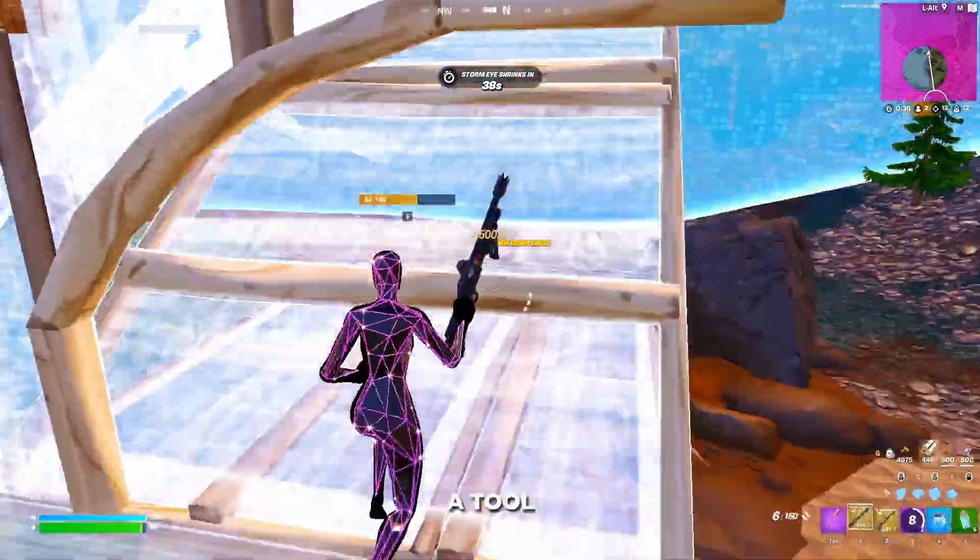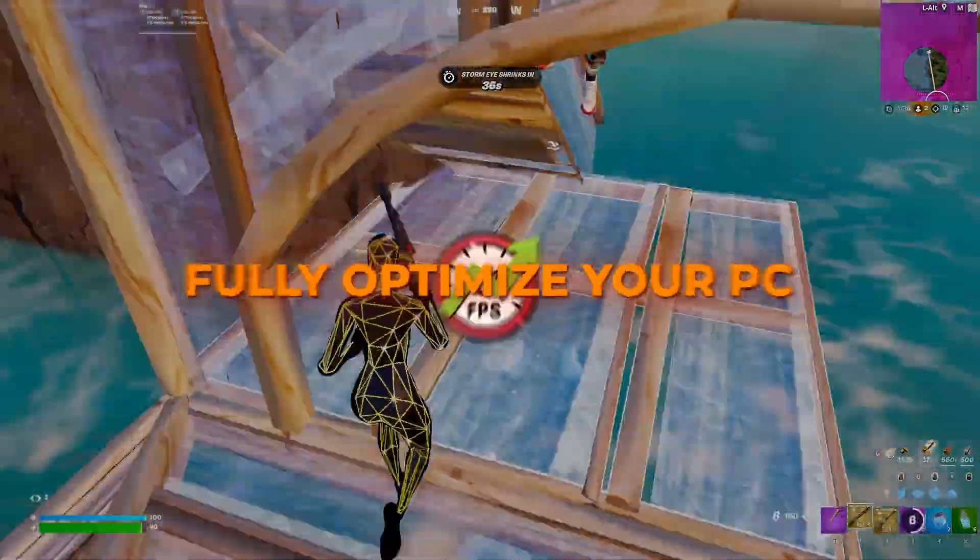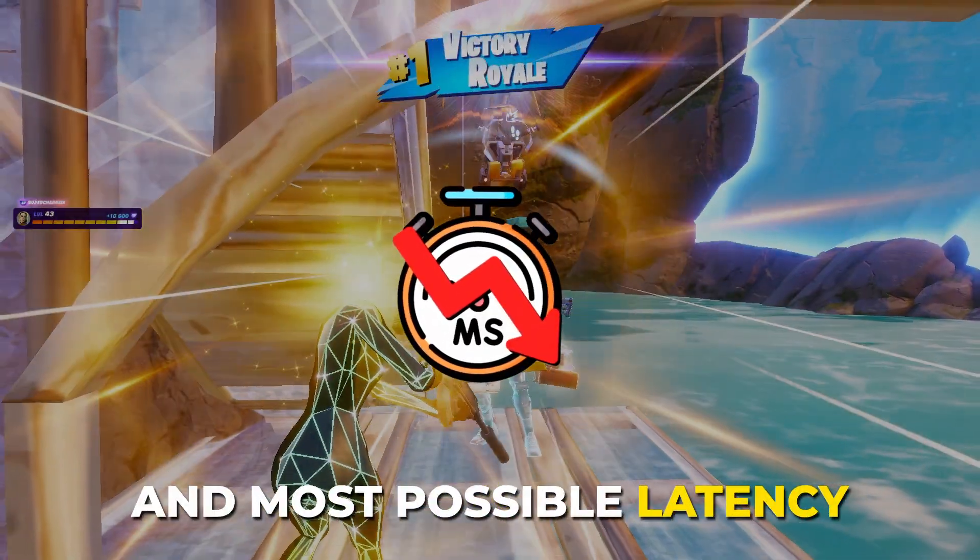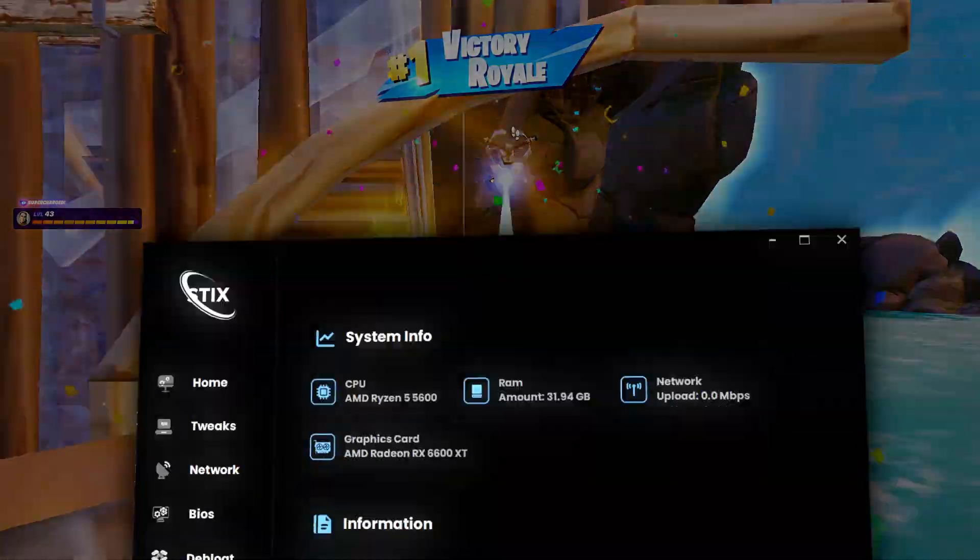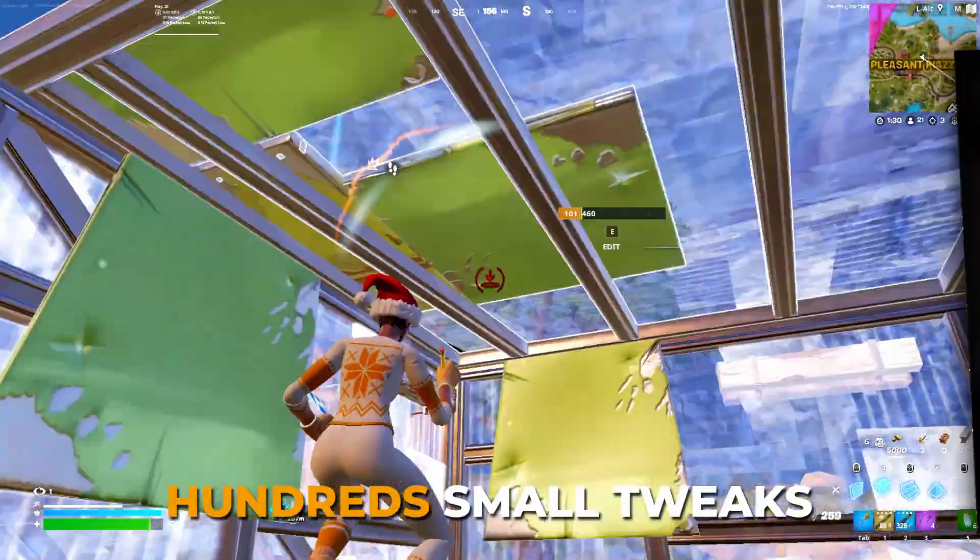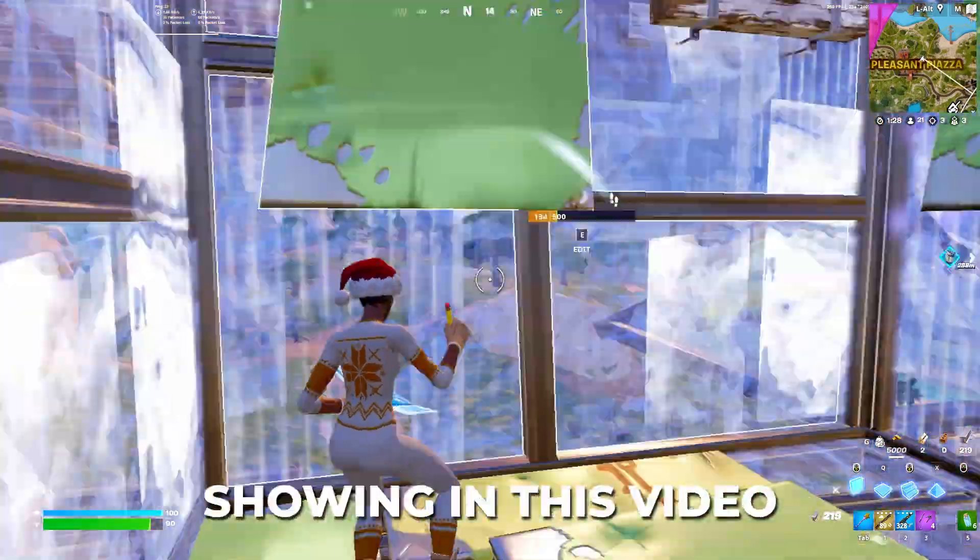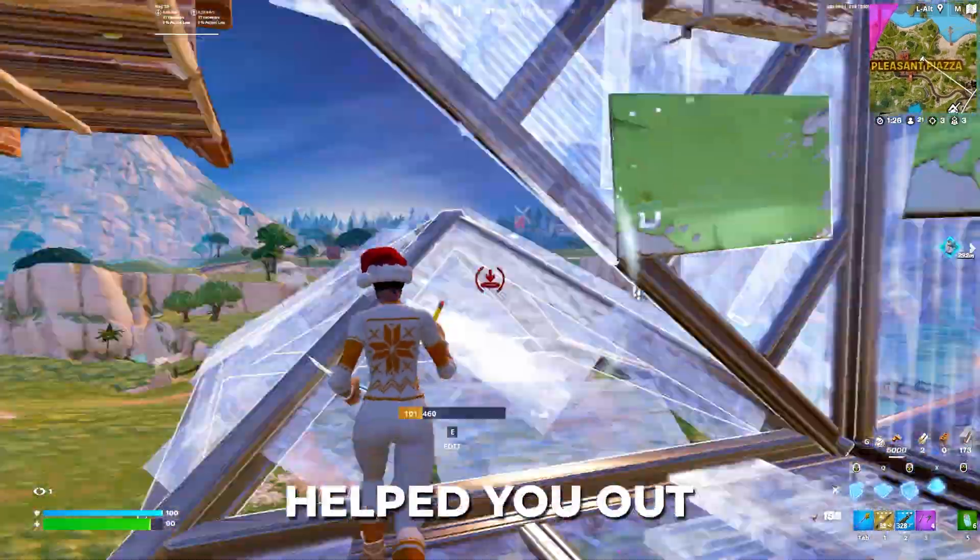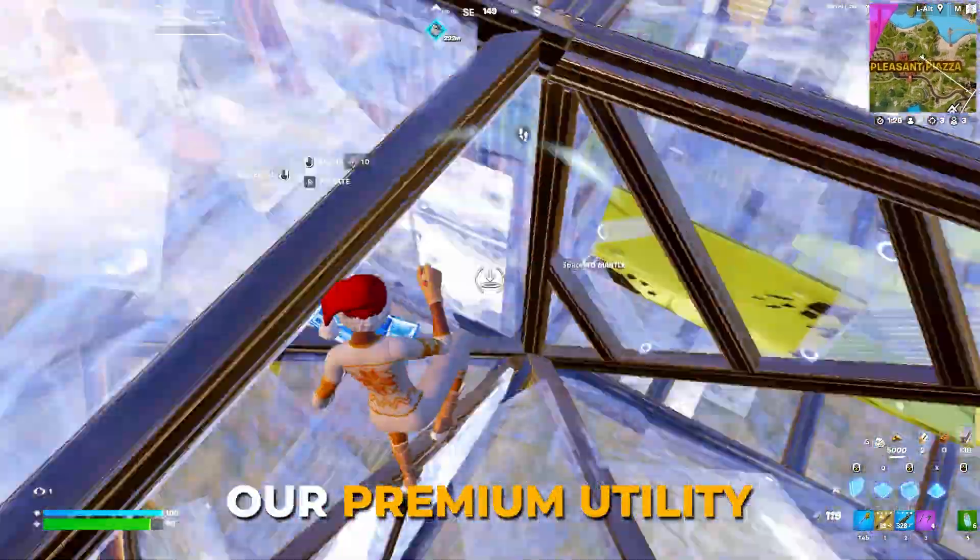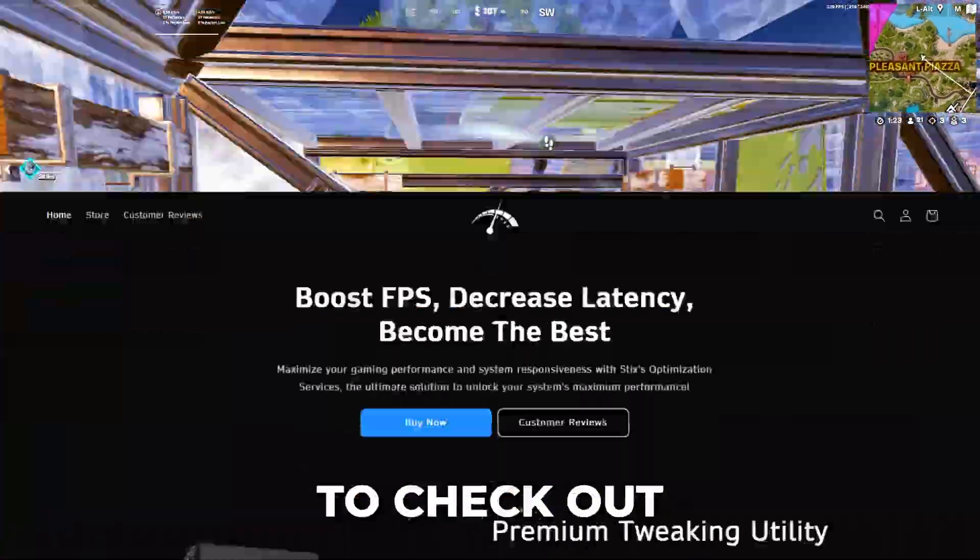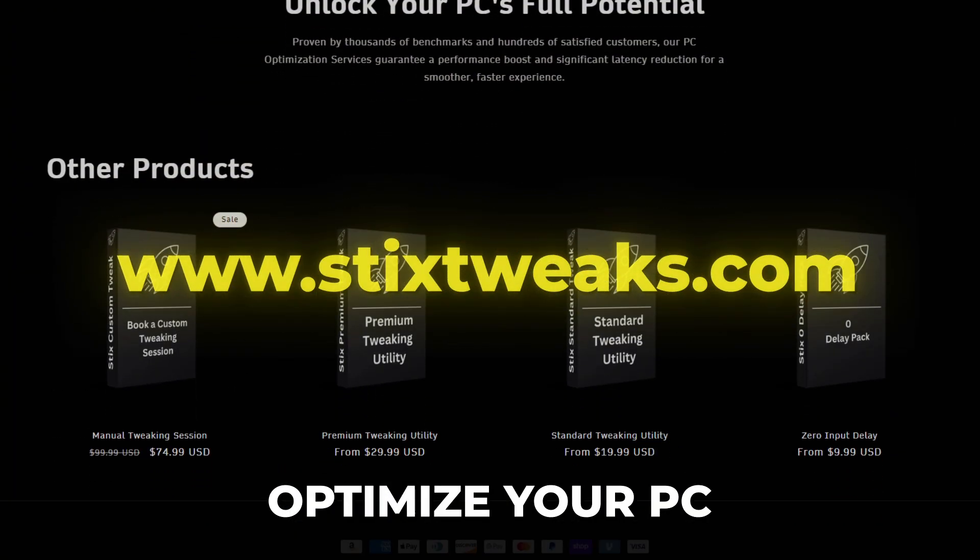Before we get started, I want to tell you about a tool which will fully optimize your PC for the best possible FPS and lowest possible latency. This is a Styx Premium Utility, which includes hundreds more tweaks than our free tool which I'll be showing in this video. So if this free tool helps you out, our premium utility will help you out much more. Make sure to check out StyxTweaks.com to completely optimize your PC.